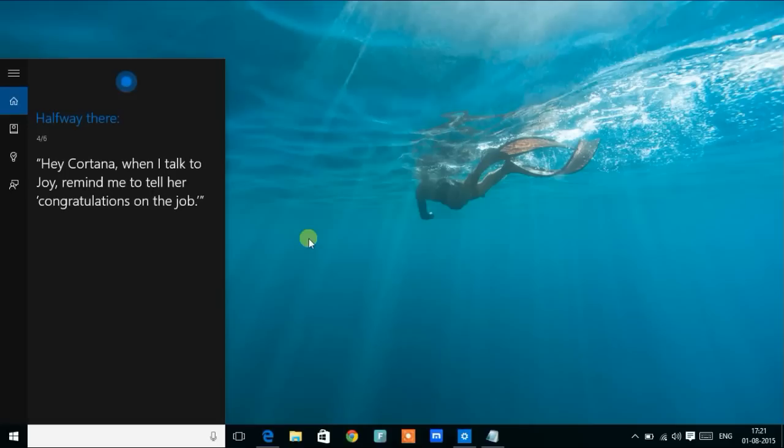Halfway there. Hey Cortana, when I talk to Joanne, remind me to tell her congratulations on the job.